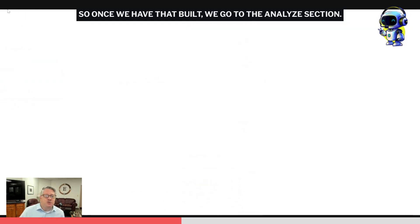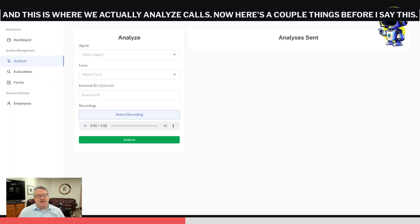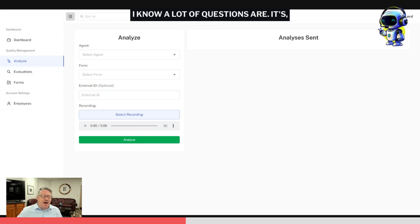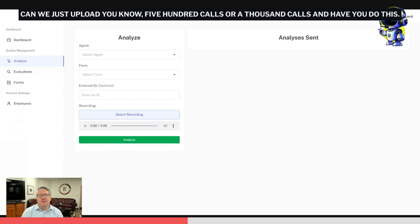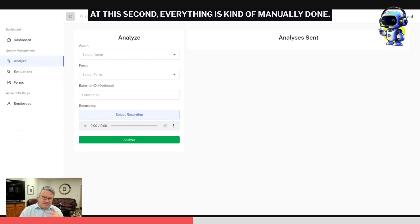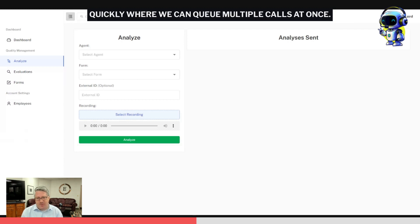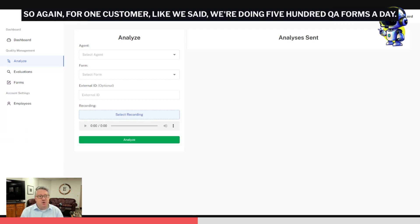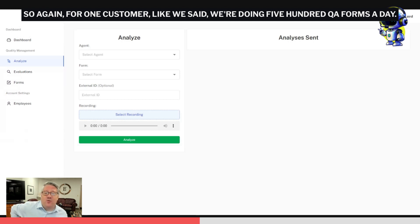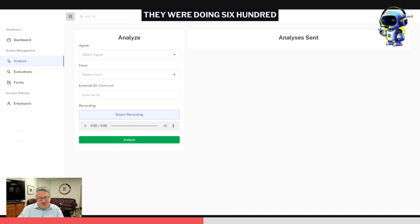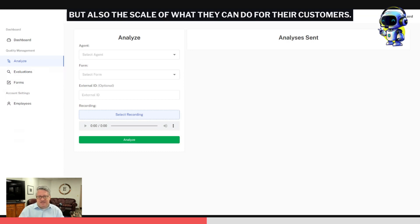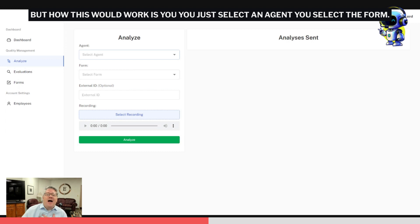Once we have that built, we go to the analyze section, and this is where we actually analyze calls. I know a lot of questions are, 'Hey Tom, can we just upload 500 calls or a thousand calls and have you do this?' And the answer is yes, but not right now. At this second, everything is manually done, but we have found some ways to manually do this extremely quickly where we can queue multiple calls at once. For one customer, like we said, we're doing 500 QA forms a day. It takes them about 10 minutes to set this up. Before, they were doing 600 for the month. So you can kind of see the difference in not only the quality that they're seeing but also the scale of what they can do for their customers.